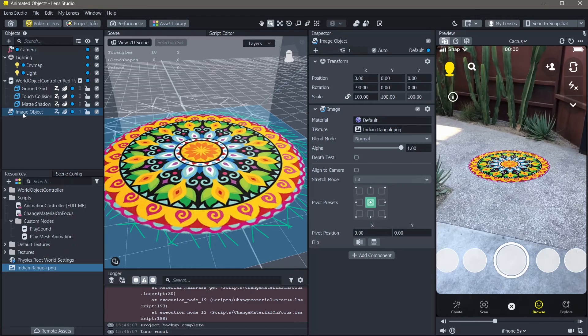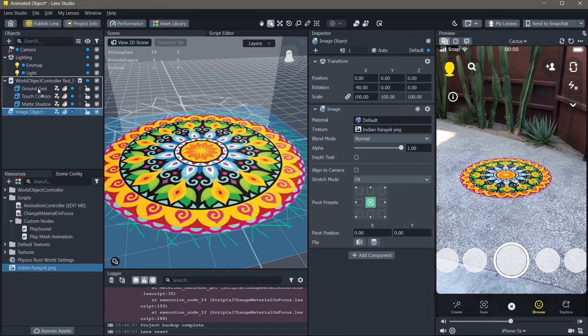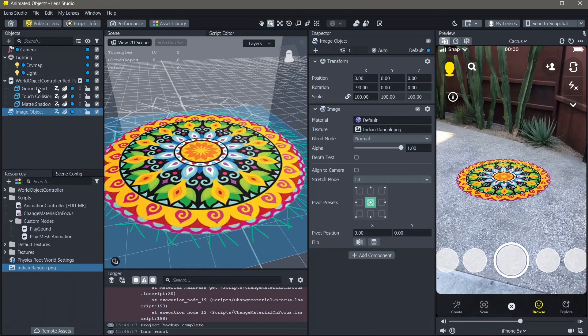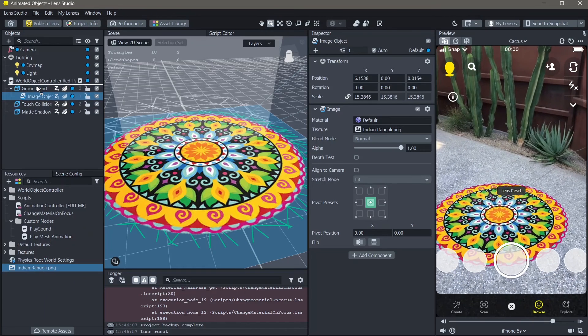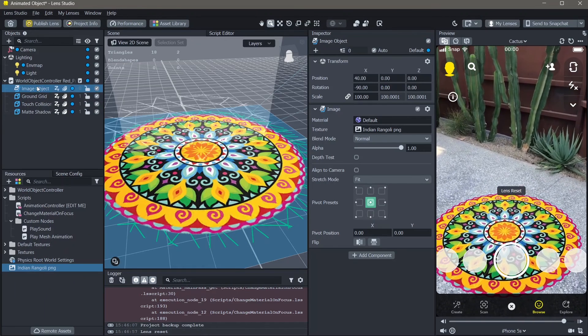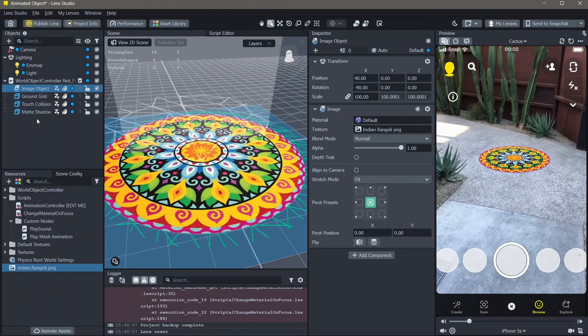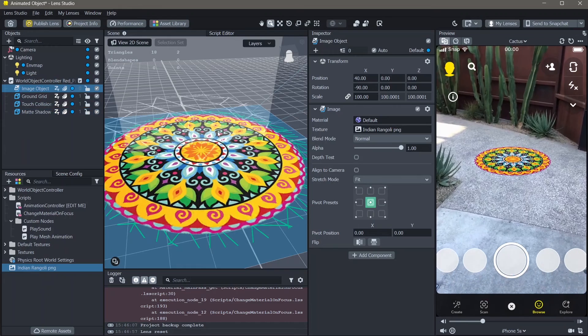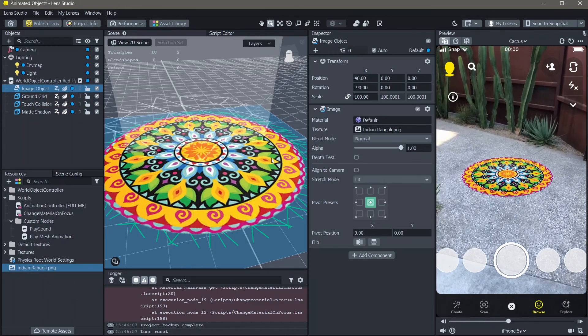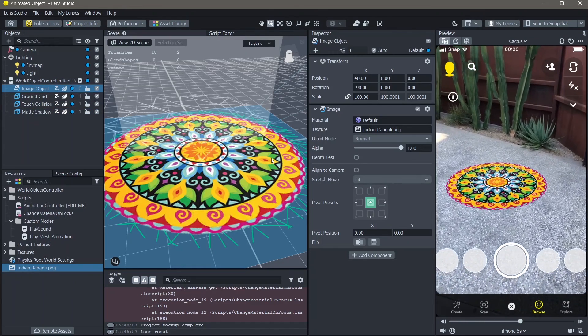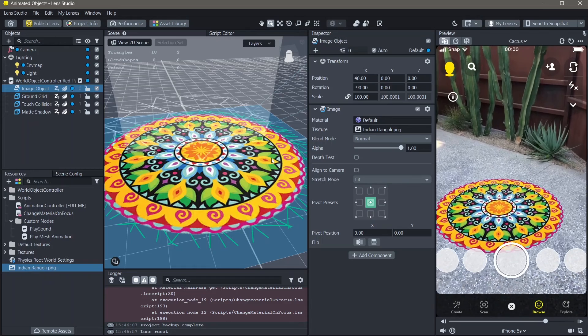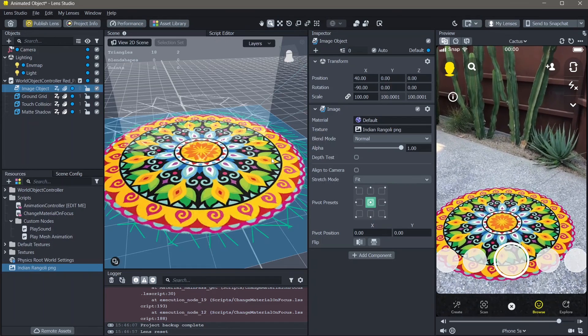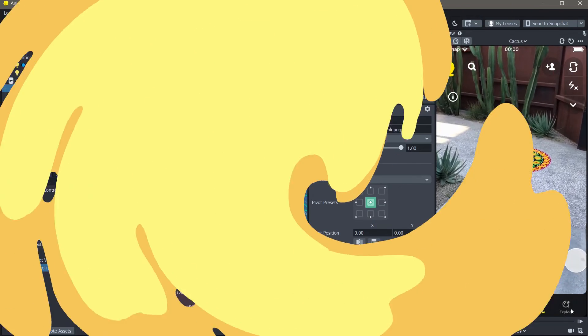You can also add this image to your world object controller on top. And this will give you a shadow for your 3D image. And yeah, this is how you can add 2D objects to the ground in Lens Studio.